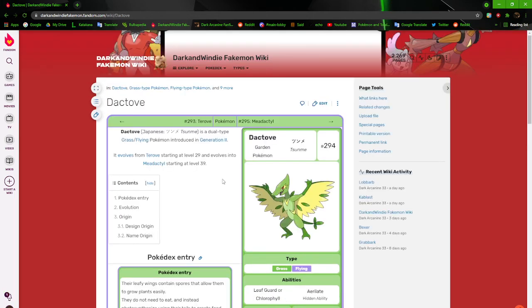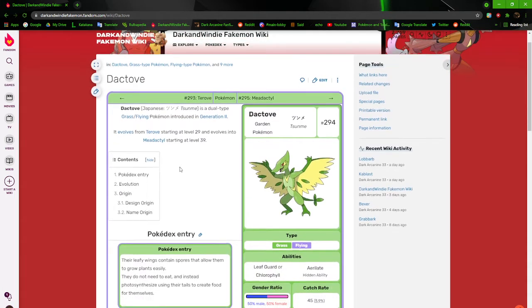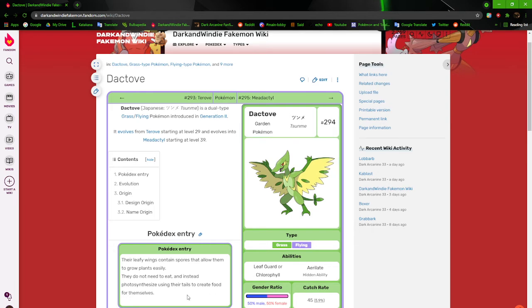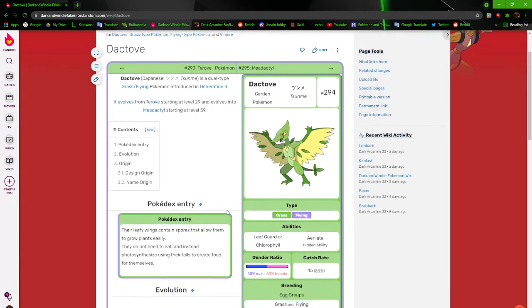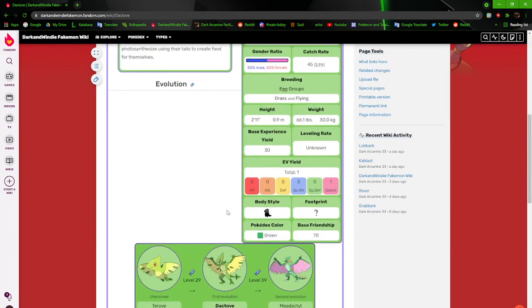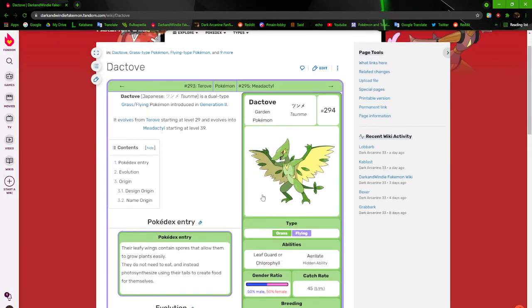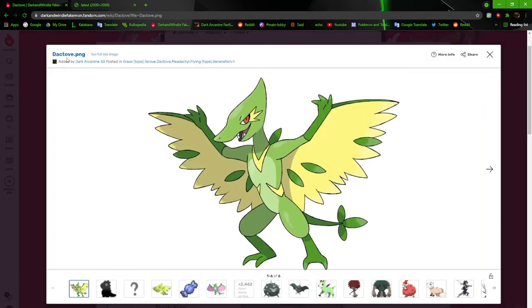Their leafy wings contain spores that allow them to grow plants easily. They do not need to eat and instead photosynthesize using their tails to create food for themselves. They're cool. I really like Daktivs too. Let's go to Daktiv's older stuff.